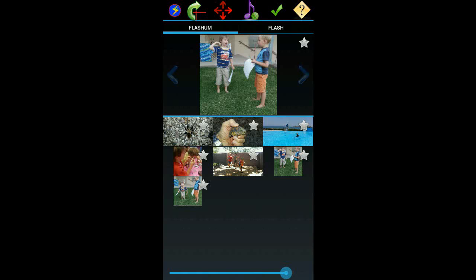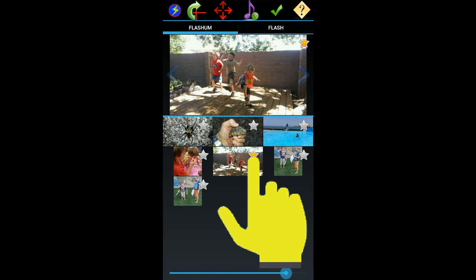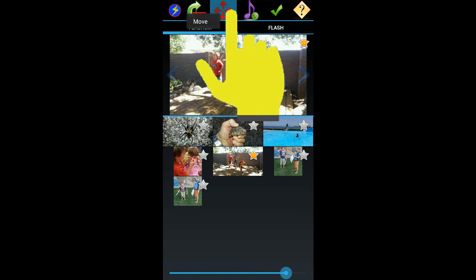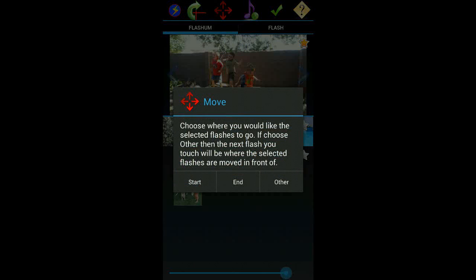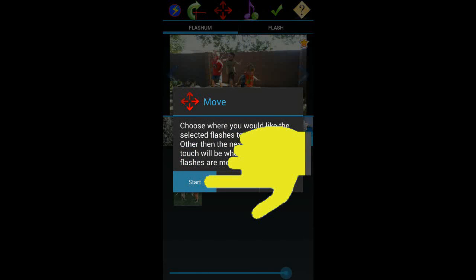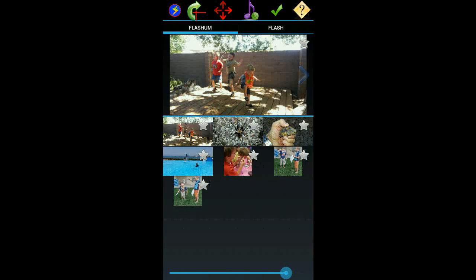There's a good chance you're going to want to reorder the images. Just select one or more images that you'd like to move and then tap the move button. You're given the option to move the images to the beginning, to the end, or any other place you'd like. Let's move this image to the beginning — we can see it is now at the beginning of the album.